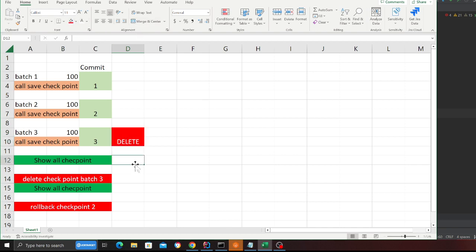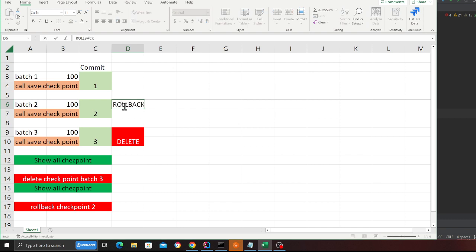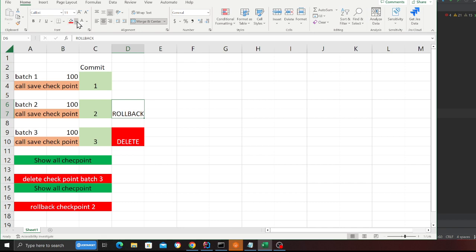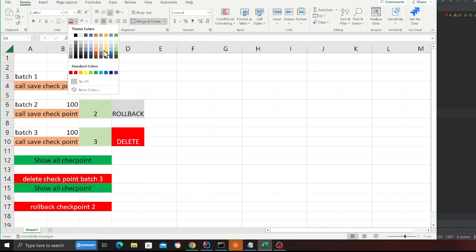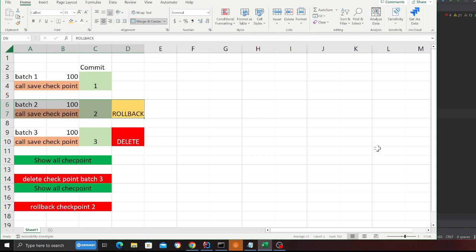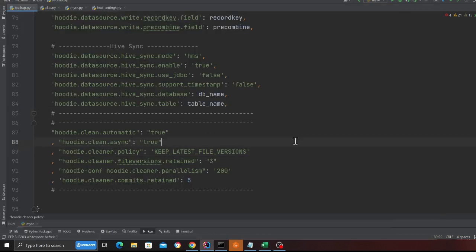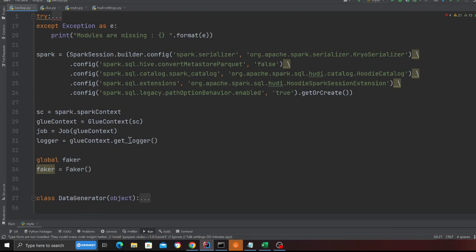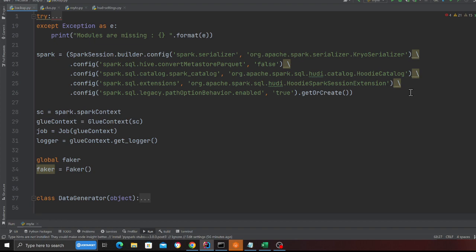So I'm going to delete the latest checkpoint and then roll back to this particular earlier commit. That is what I want to do — call delete, then show, then roll back to that specific commit. Hopefully you've got the idea, and this is exactly what I've done in the code. Let's take a look at the code.